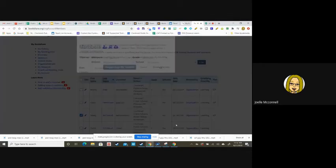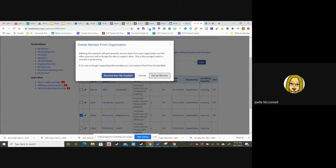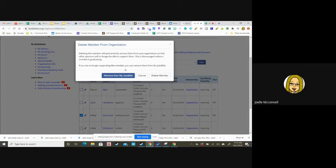Now you're going to have a couple options to remove from your quick list which means you're taking that student off of your list or off of your caseload, or delete member. Please do not choose delete member because we want to keep that student's account active for whomever has that student this year.